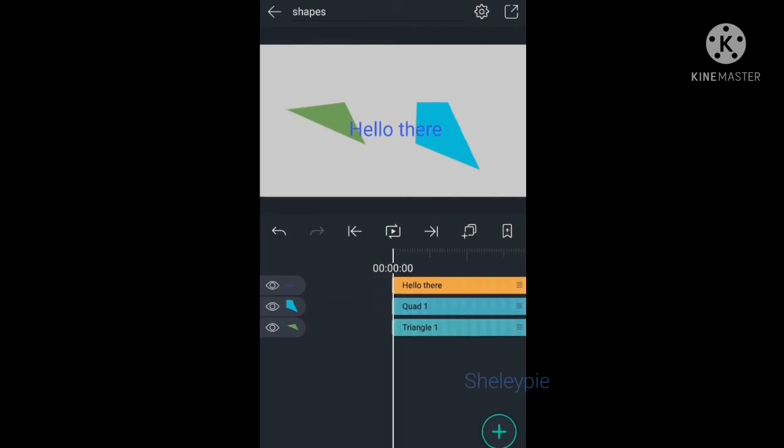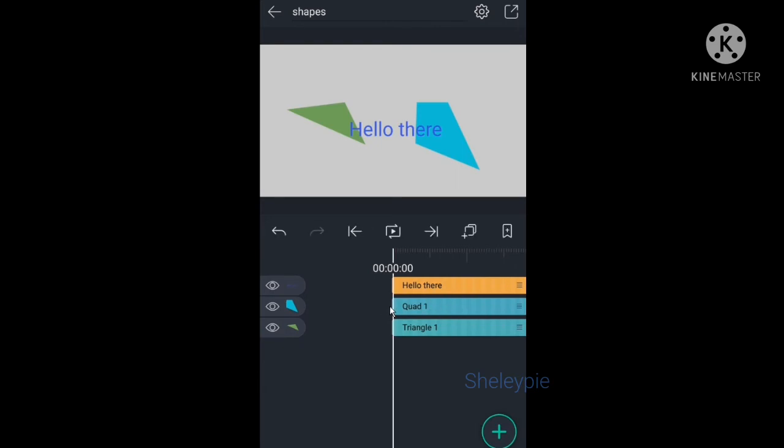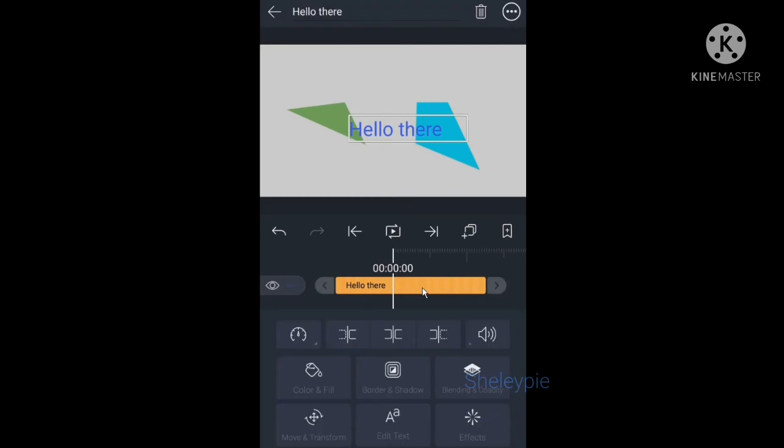To move a layer is very simple, you just press the layer and drag it to the left or the right, whatever direction you want. Same thing with this layer, press it and then drag it.